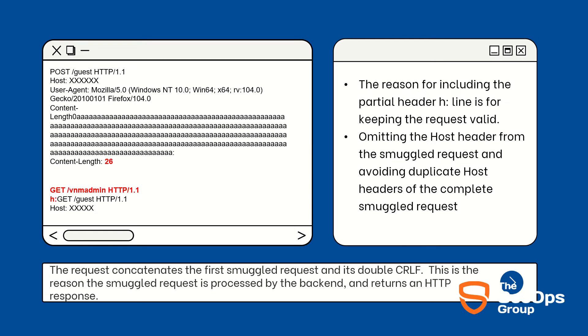Omitting the Host header from the above request avoids duplicate Host headers of the smuggled request. As the second request already has a Host header, the request concatenates with the POST method request and double CRLF. You can see over here in the H header I have passed the GET request. This H header request will be discarded. GET /vnm-admin and the Host header will parse along with the POST method request.